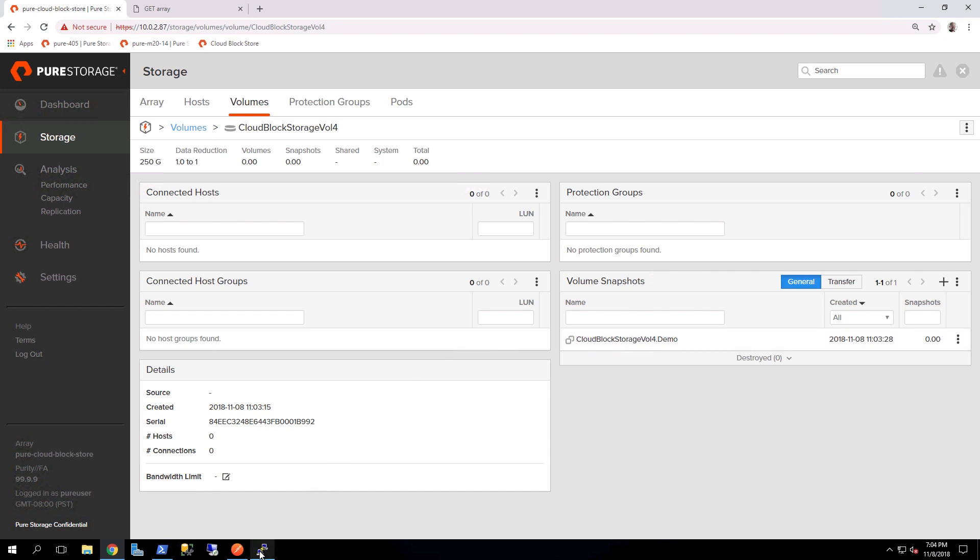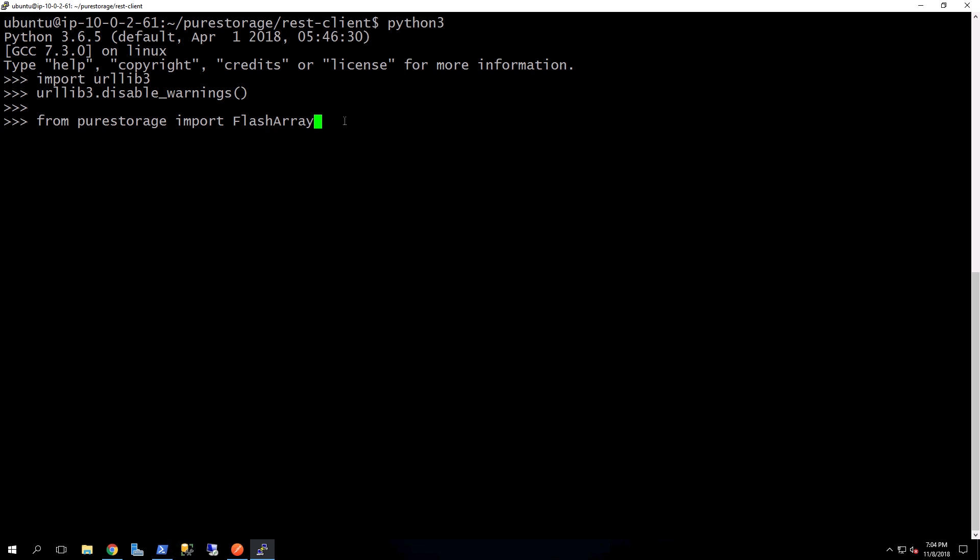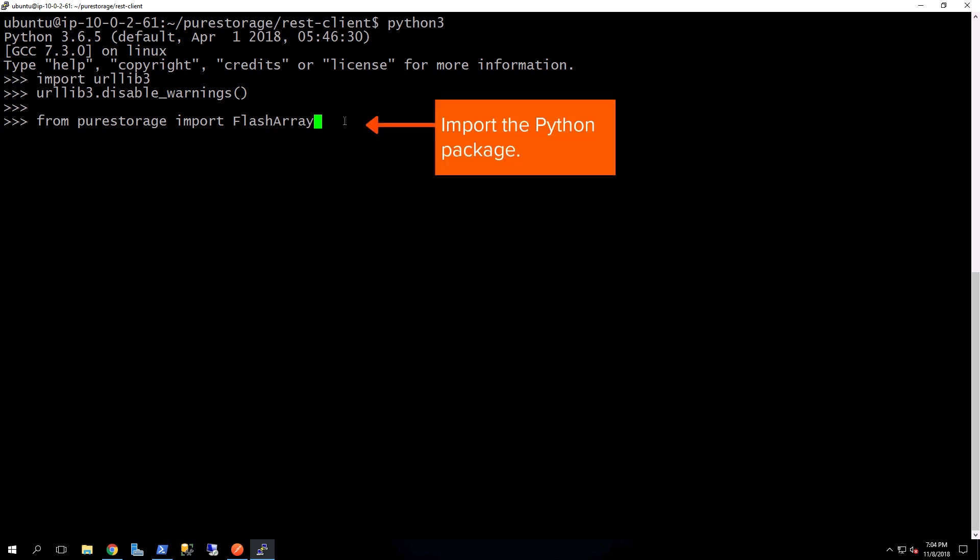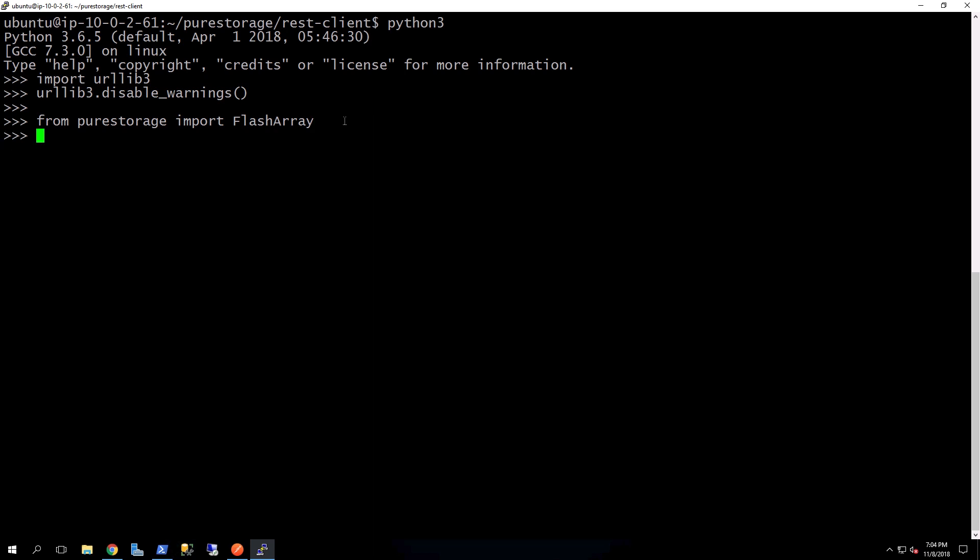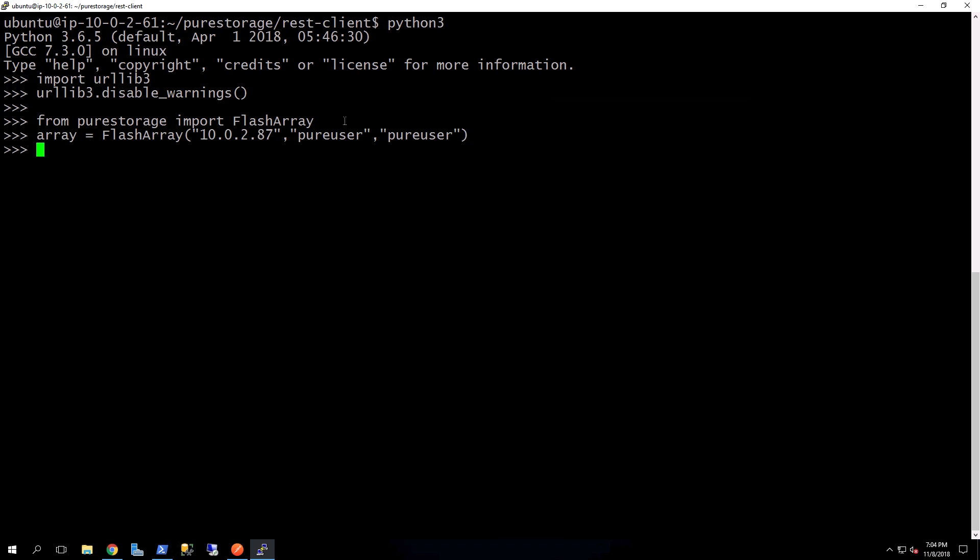The last part of the demonstration will be showing our Python toolkit, or also known as our REST client. So here, I'm just running Python 3. And here, we're going to go ahead and import the Python package. And now I'm going to establish a connection to the array. This is how we're going to achieve our authentication and create that session.